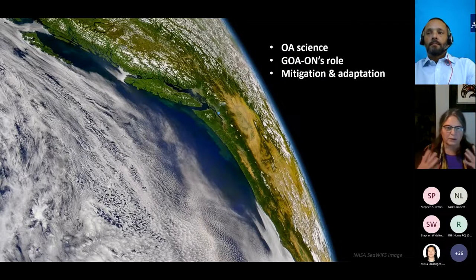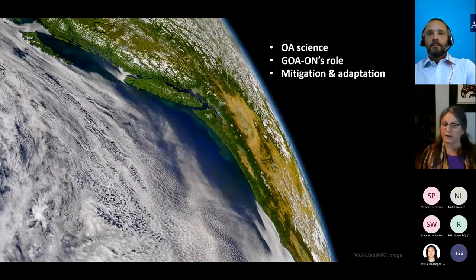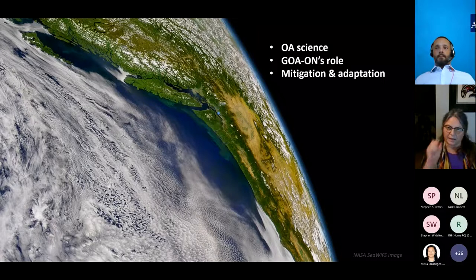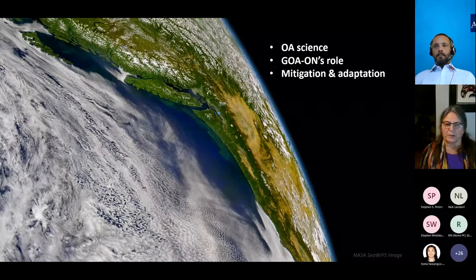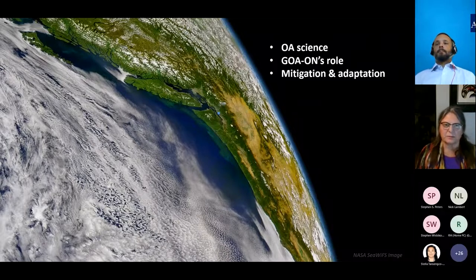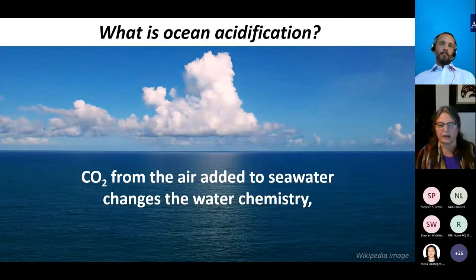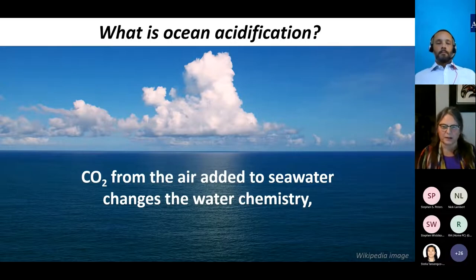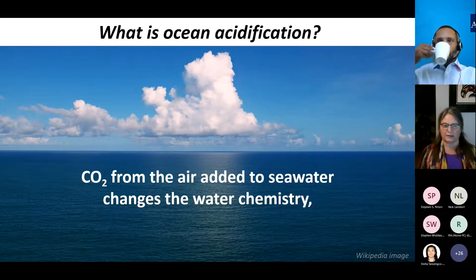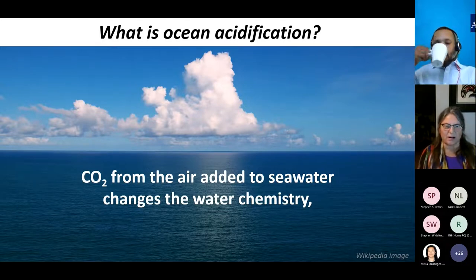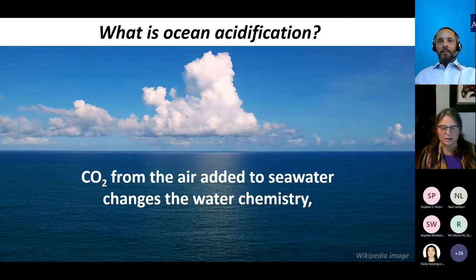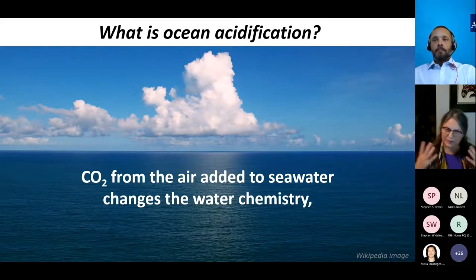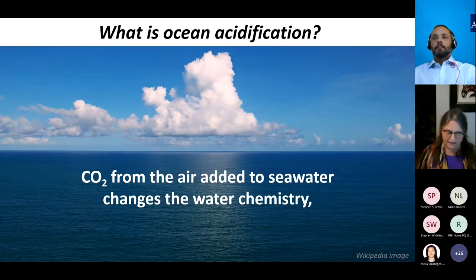You see the beautiful indigo blue ocean, the green phytoplankton, the clouds, the land, and also that thin blue layer of the atmosphere. It's really important to consider all of these. So the basic question: what is ocean acidification? At the very basic level, just remember that carbon dioxide from the air, added to seawater from the atmosphere to the ocean, changes the water chemistry.